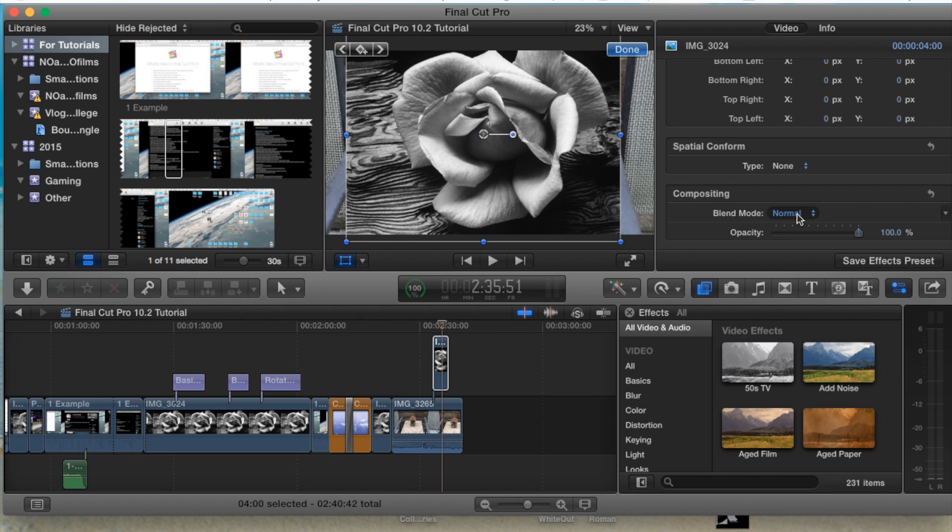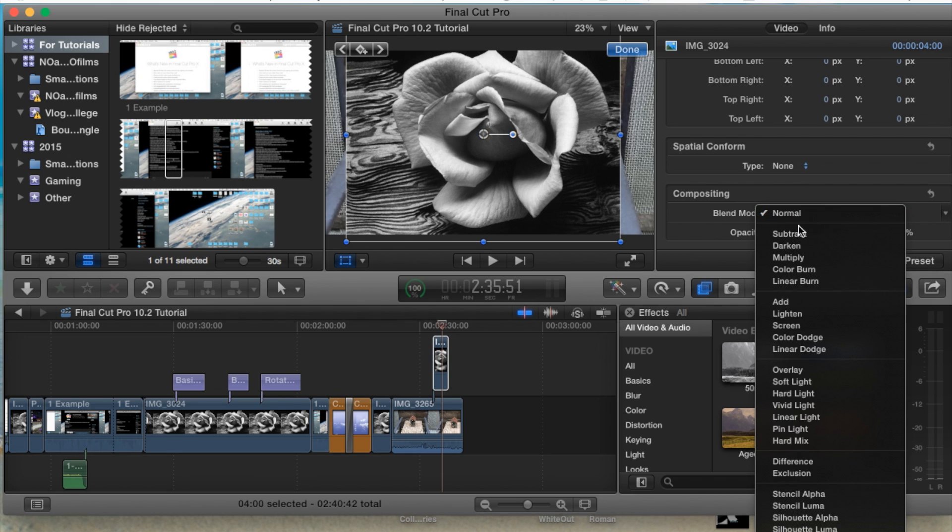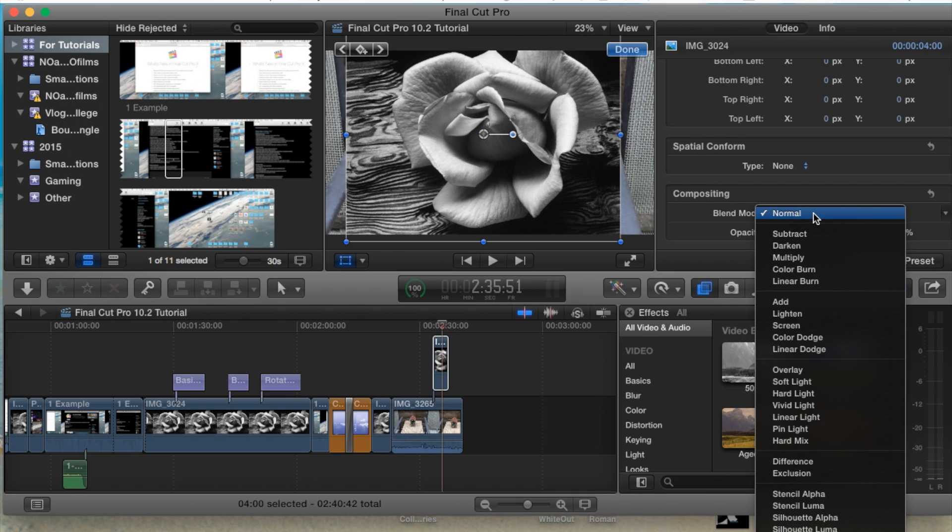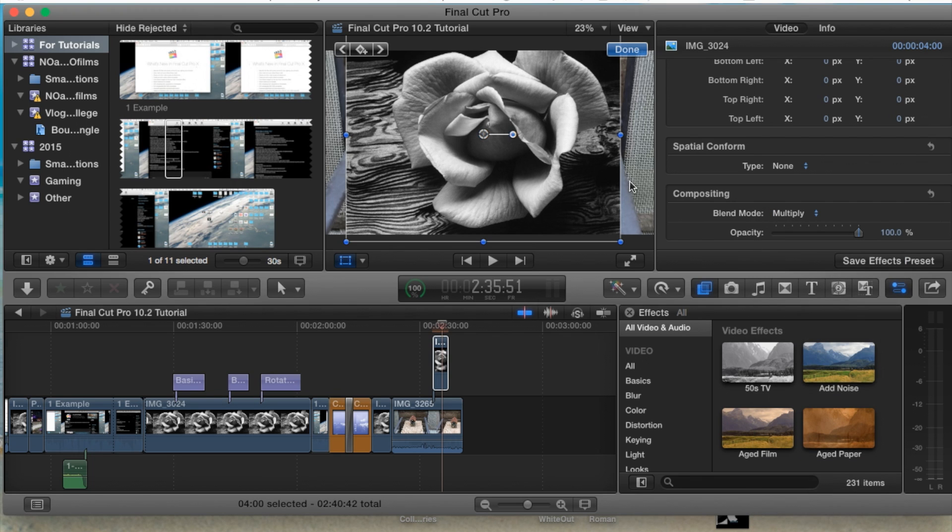Now this is the blend mode here. Compositing comes in handy when you're trying to blend an image with the video, or an image with an image, video with video, and vice versa. So the most commonly one used here, or I often use, is multiply.